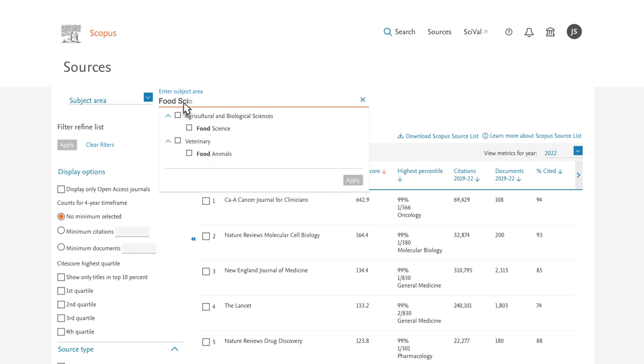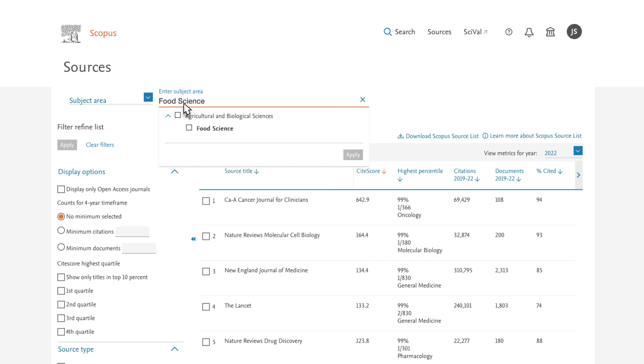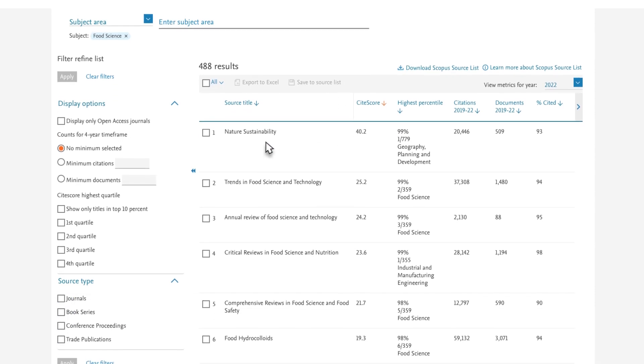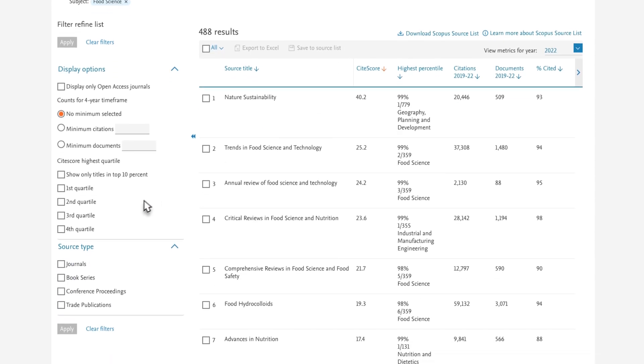Enter Food Science, select it from the Auto-Suggest drop-down, and then Apply. You then select the journal filter on the left-hand side under Source Type.